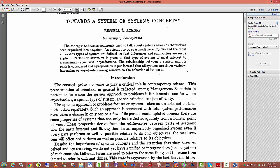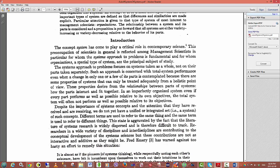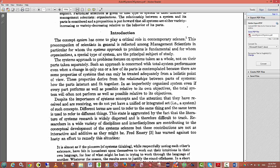The relationship between a system and its parts is considered and a proposition is put forward that all systems are either variety increasing or variety decreasing relative to the behavior of its parts. This means that a system must actually change the information that flows through it in order for it to be effective. The concepts and terms commonly used to think about systems have not themselves been organized into a system. An attempt to do so is made here.